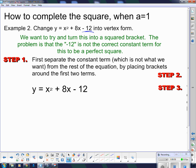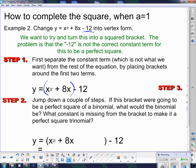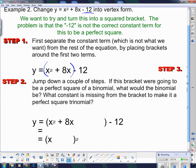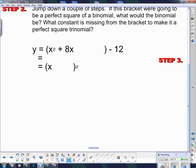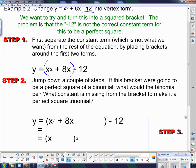Step 1: separate the constant term — which is not what we want — from the rest of the equation. I'm going to put brackets around the x squared plus 8x part. Step 2: jump down a couple of steps. If this bracket were going to be the perfect square of a binomial, what binomial would it be? I know that this 8 came from doubling what was in the bracket, so this must be plus 4.